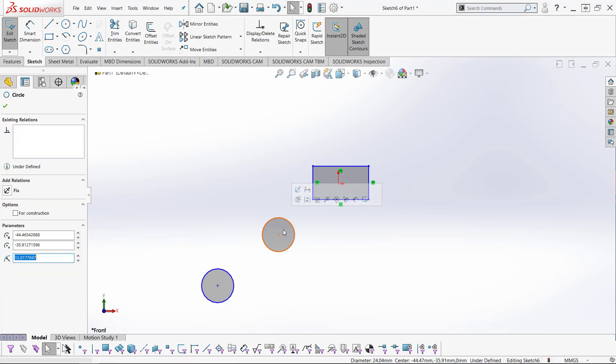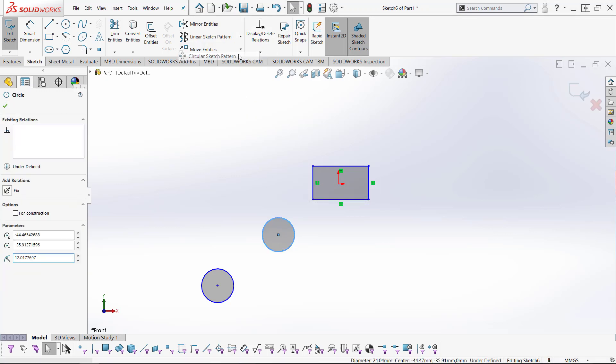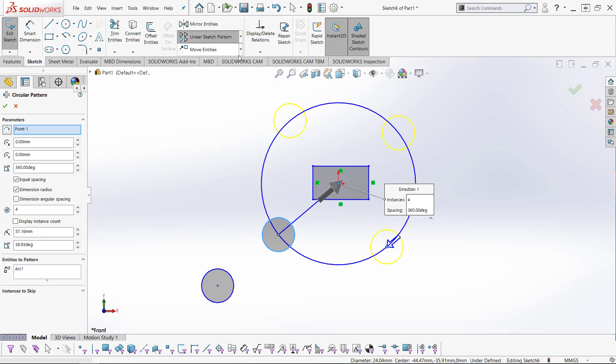First, click the entities you would like to pattern and click this dropdown in the sketch toolbar, selecting circular sketch pattern.